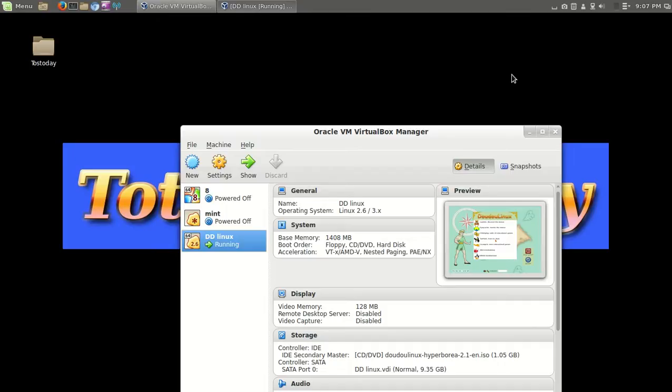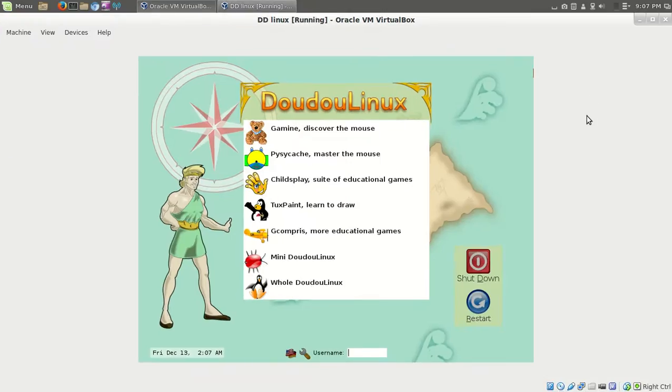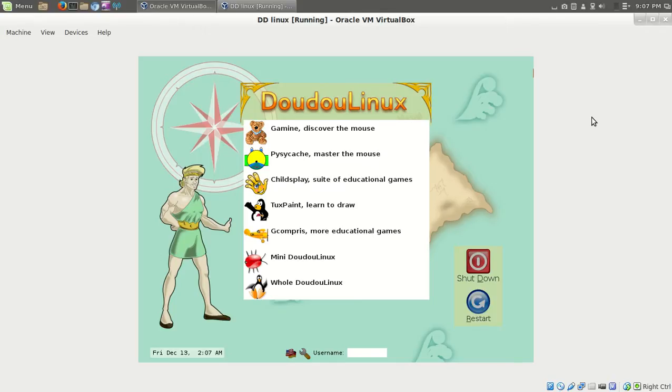Alrighty then, we are going to take a look at a children's distribution as I am listening to this children's startup music for Doodoo Linux. Hey, I don't make the names, guys. This is called Doodoo Linux, as I just stated. It's designed for kids. Running this inside a virtual machine, I'm not going to install this since my son is no longer a kid. Well, he is a kid, but he's a teenager now.